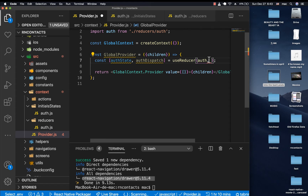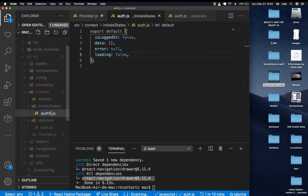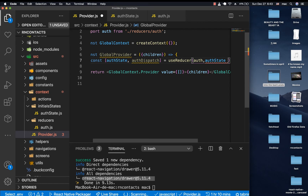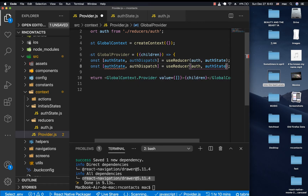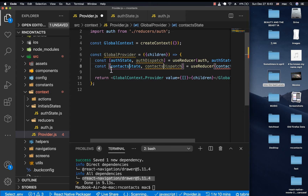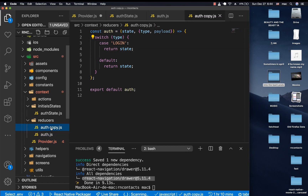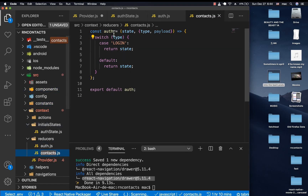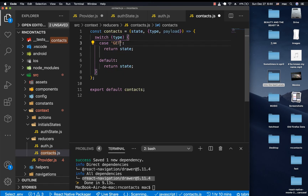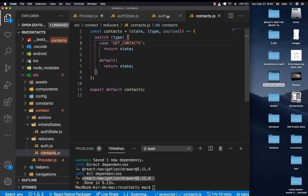Now we can bring in the auth initial state and also set up the same thing for contacts. Let's create a contacts reducer — I'll go to reducers and create contacts.js, renaming the function to contacts with a case like getContacts.